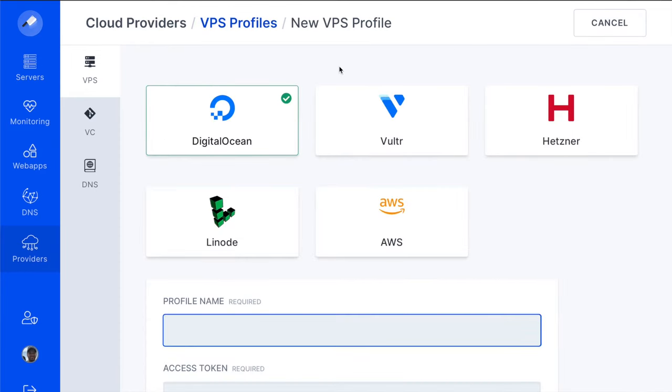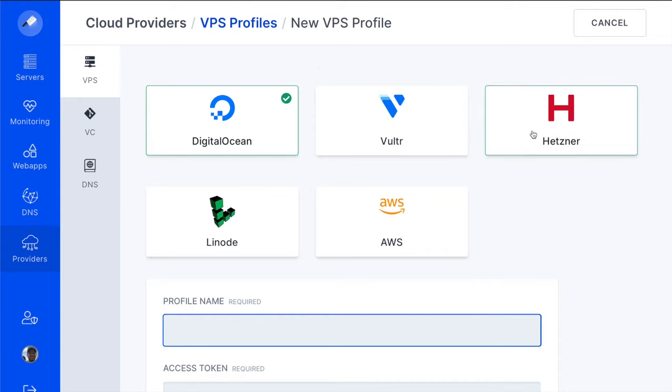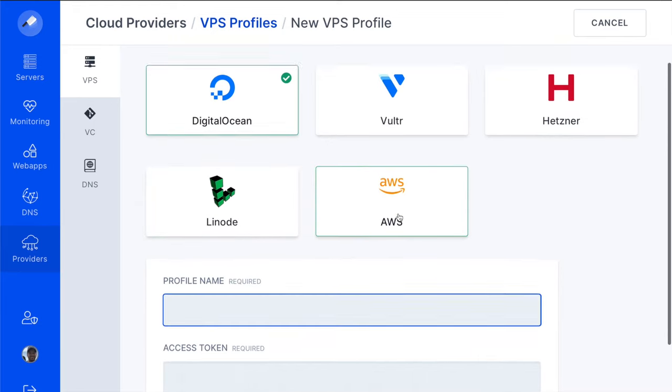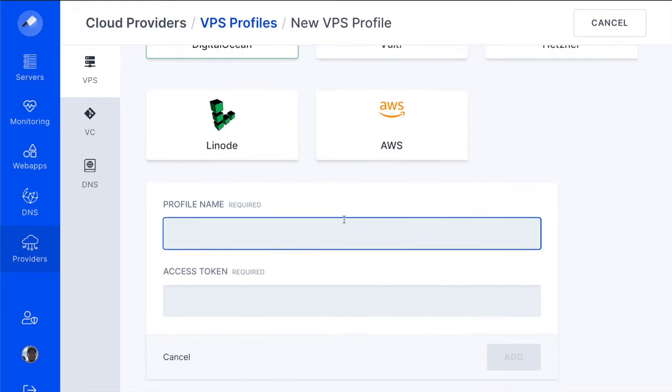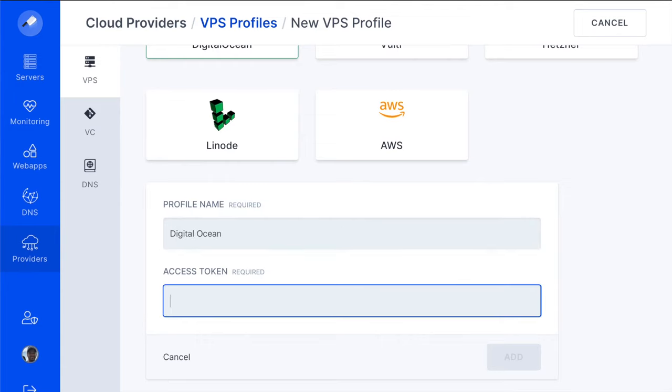Cleaver integrates with many popular VPS providers such as DigitalOcean, Vulture, Hetzner, Linode, and AWS. All you really need to do on the Cleaver side is add a name for the profile and then add in an access token.